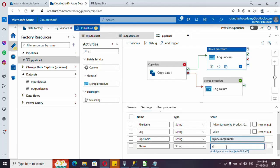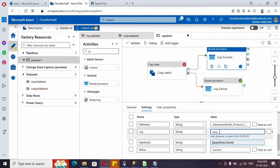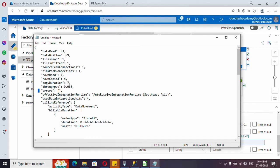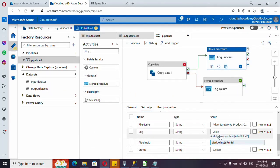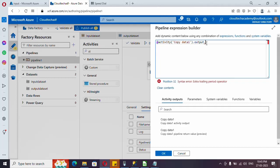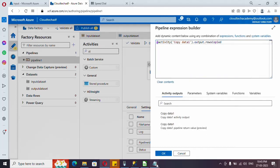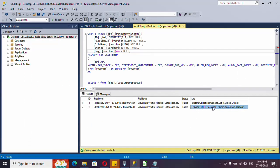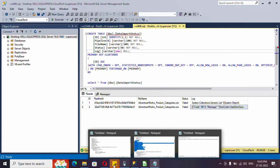For status, type 'Success'. For the log on success, we want to record the number of rows copied. Looking at the success output, the 'rowsCopied' field shows the value — for example, 4. Rather than logging just the number, it makes more sense to log a message like 'Number of rows copied: 4'. So we'll use a concat function to combine a descriptive string with the dynamic value.